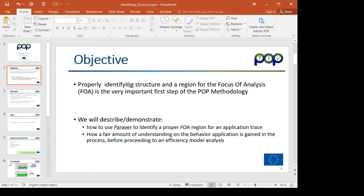I will be showing how to do it with Paraver and how in the process the analyst can get the first understanding of what is the behavior of the application she may be facing for the first time, she may not even have the source code.